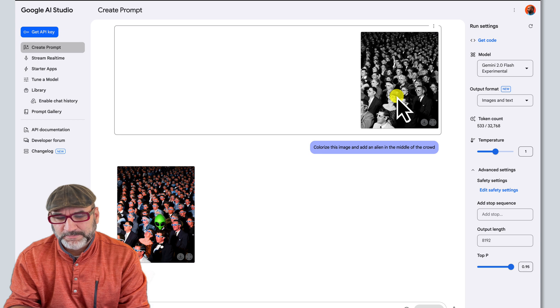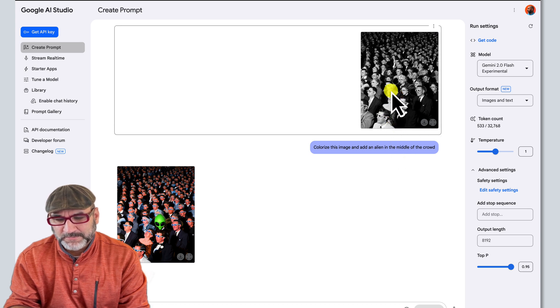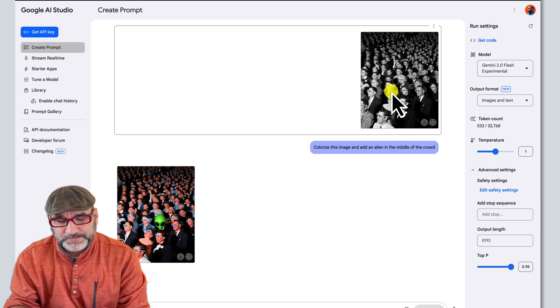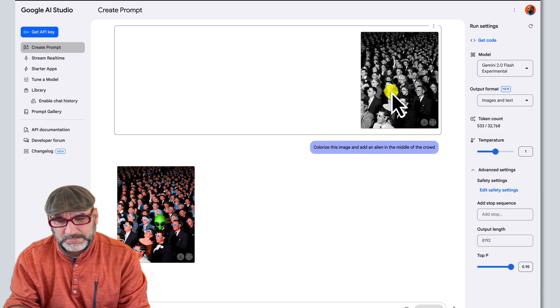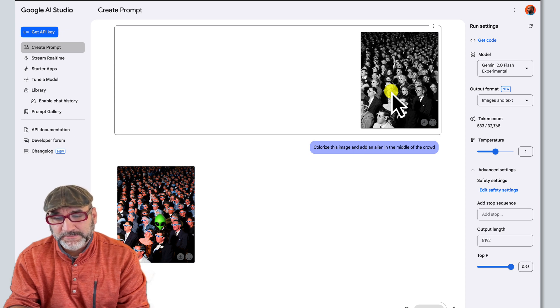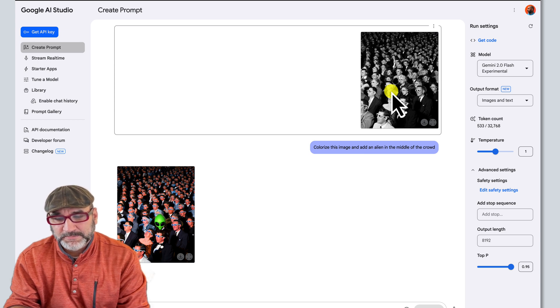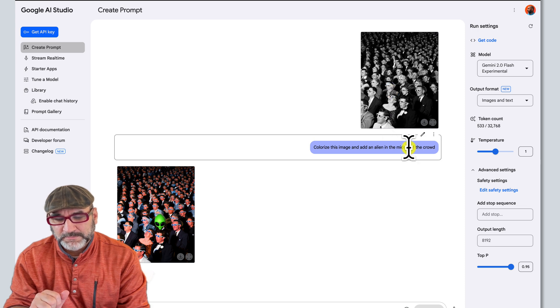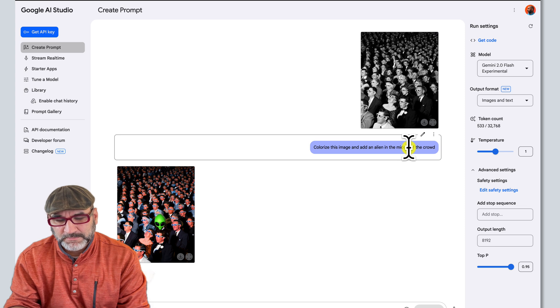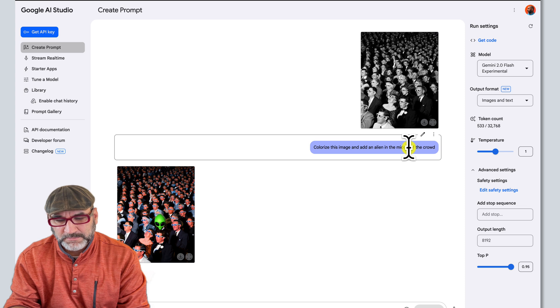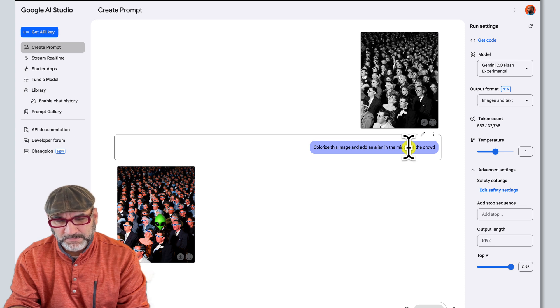Okay, it seems like you're wondering if the text box below the image will apply changes to the original black and white image or to the colorized version with the alien head. You're also asking if the edit button above the colorized image is where you would change the prompt text. Is that correct? Okay, the text box below the images will apply changes to the most recent image generated, which in this case is the colorized image with the floating alien head. And yes, to change the prompt text, you can click on the edit button above the colorized image. Would you like to try making another change?